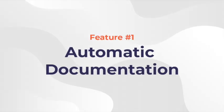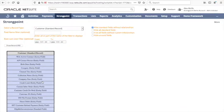I'm going to start off with documentation. The first thing that StrongPoint does when you put it in an account is it automatically documents all the customizations to the system and all the dependencies between them.